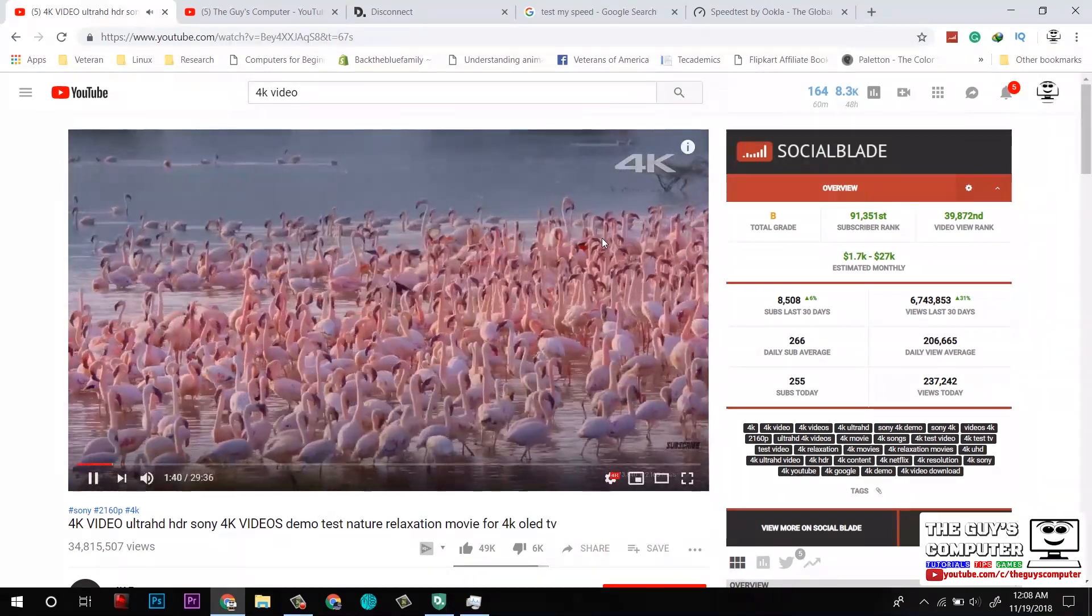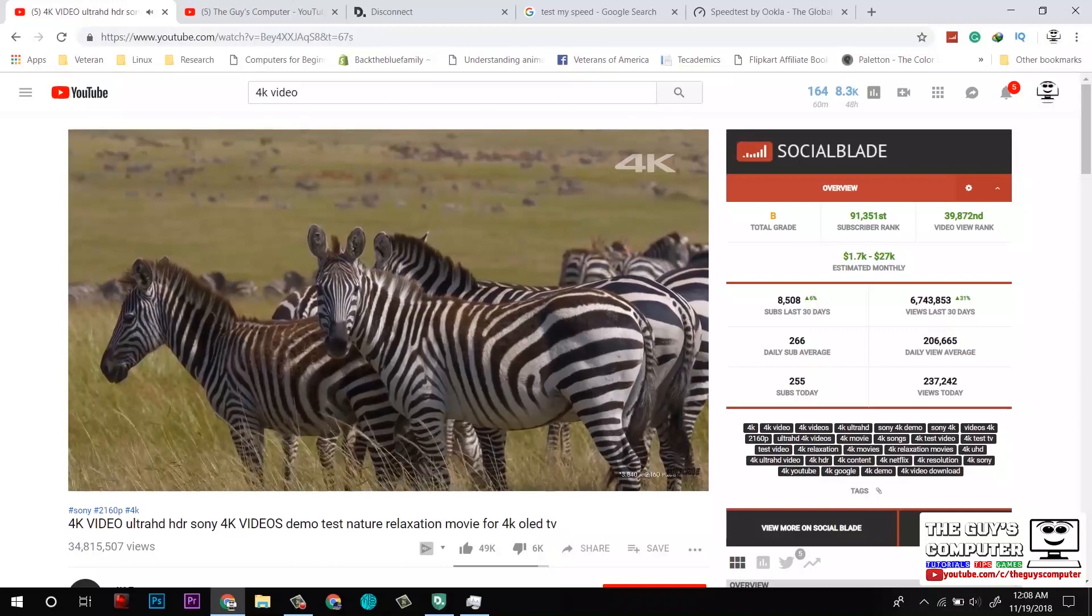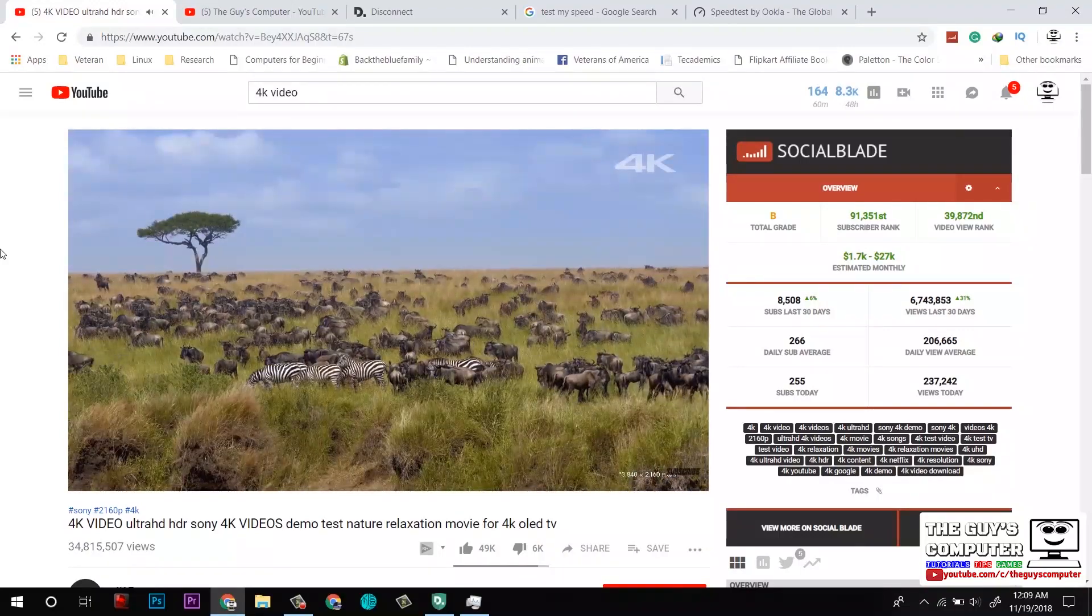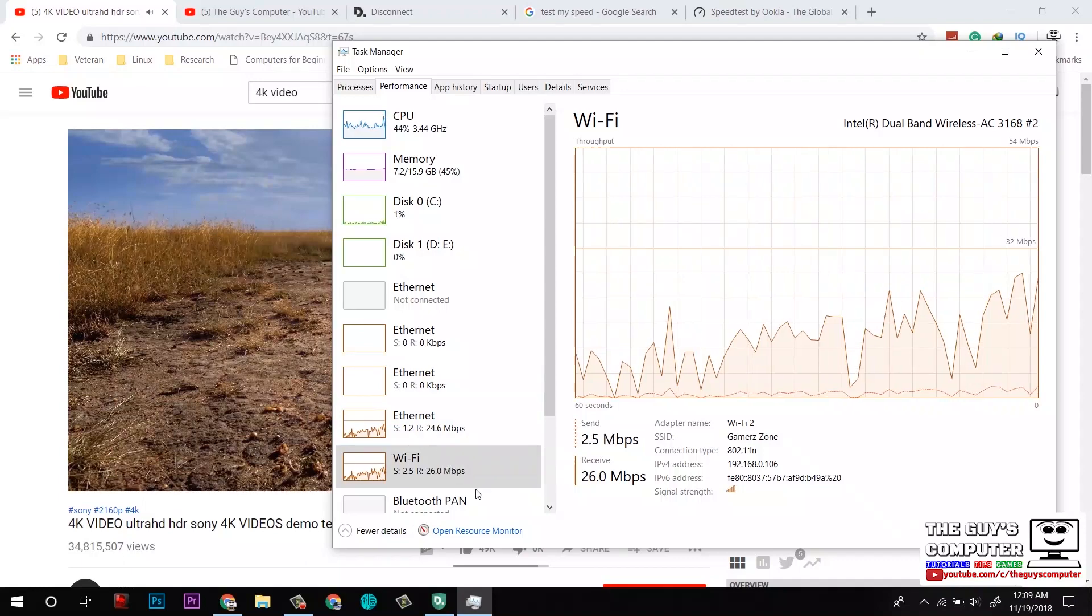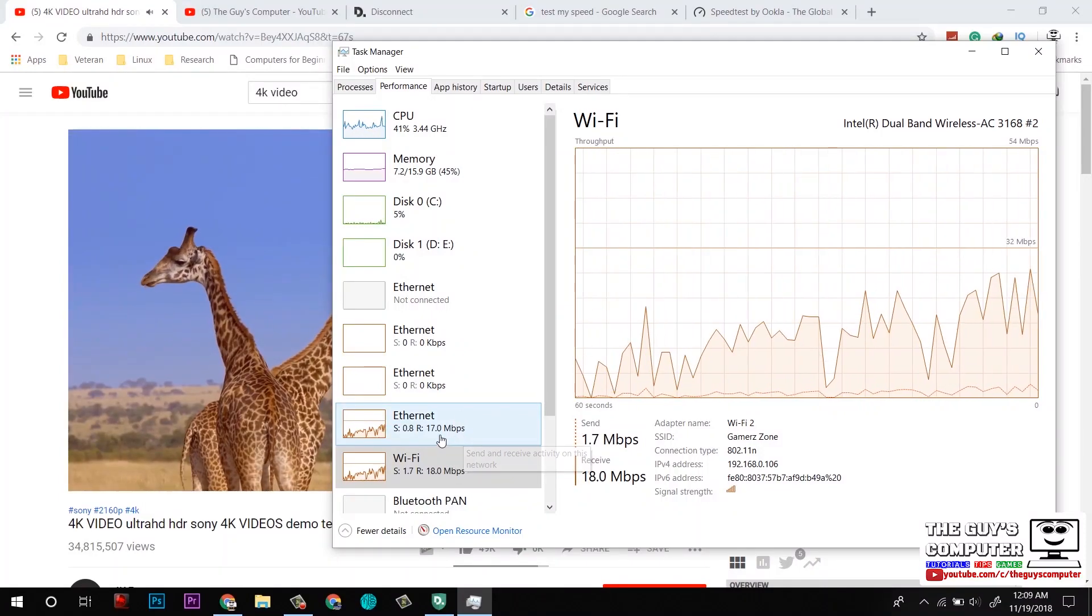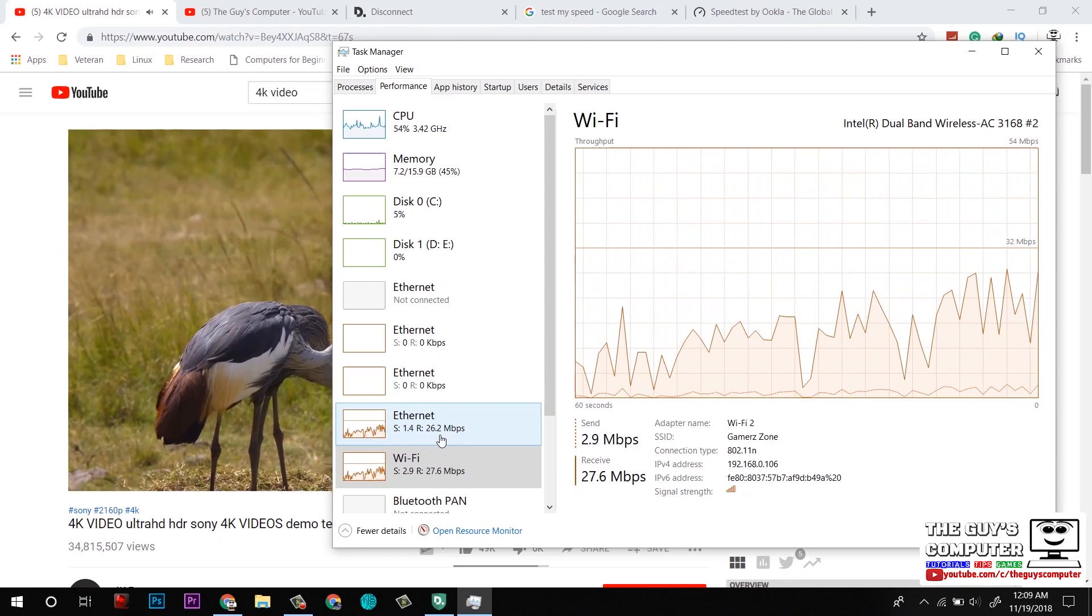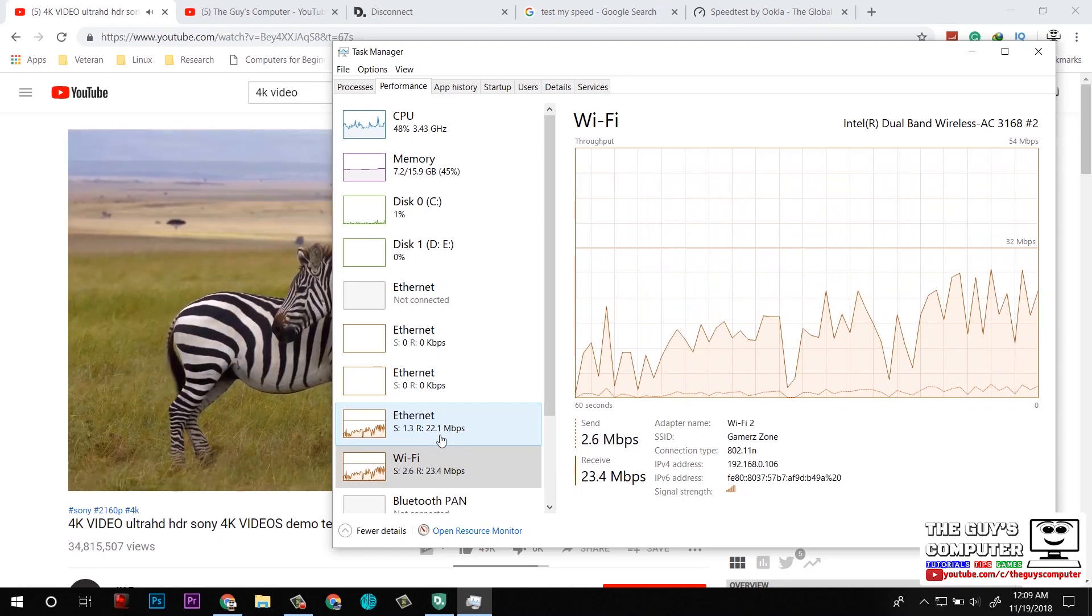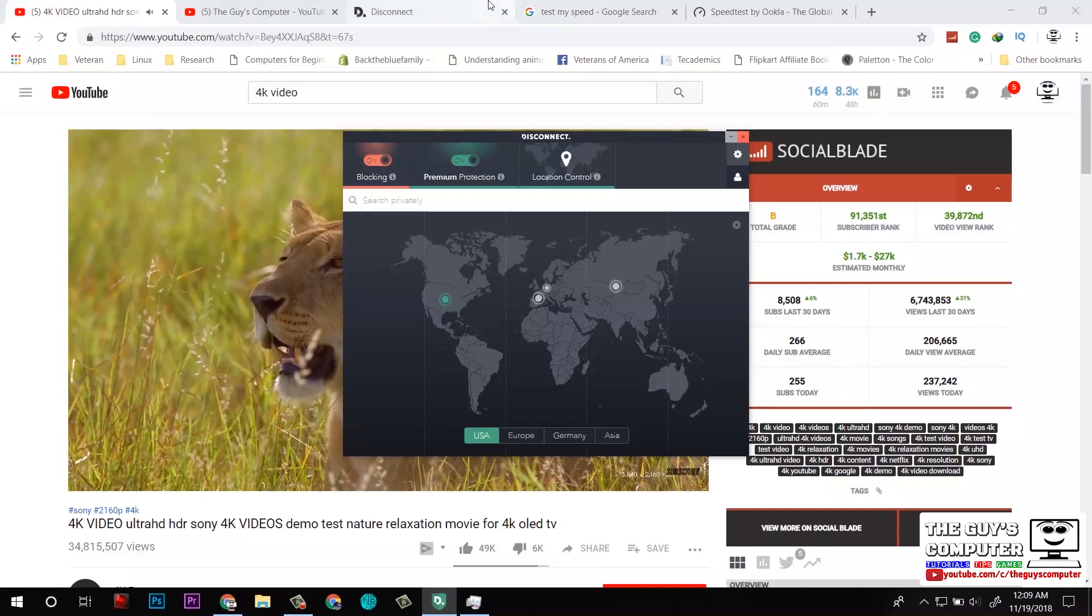So here we are at 4K and seems like it is fine till now. Let's check out the bandwidth. Here I am getting 24 Mbps, 26 Mbps. As my internet plan consists of 30 Mbps, this proves that the VPN is not eating speed on my Windows PC.